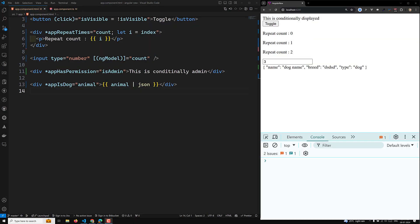Hi guys, this is Leela, welcome to my channel Leela WebDev. In this video we will learn about another template guard — ngTemplateContextGuard. In the previous video we learned about ngTemplateGuard for writing template guards for input properties. Now this is the ngTemplateContextGuard. For example, when you have an ngFor condition or something like that, there will be a context inside the template. Now I will try to show you what this ngTemplateContextGuard is.